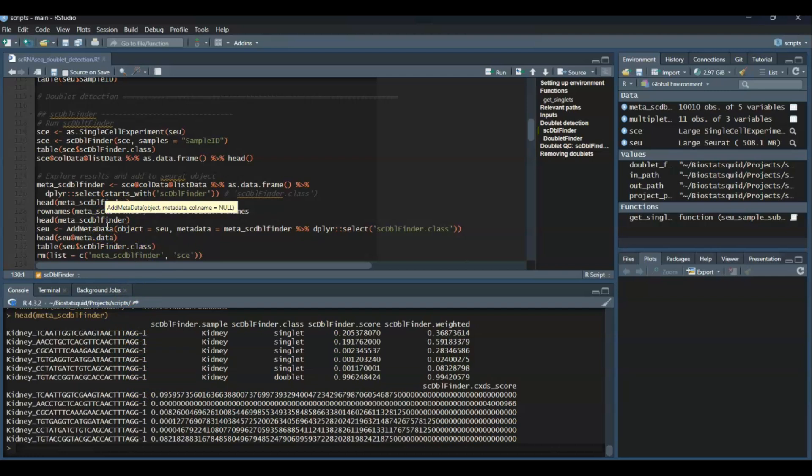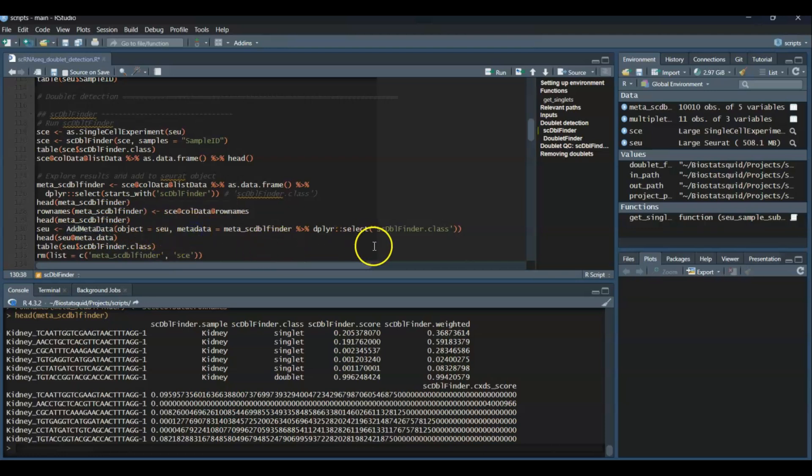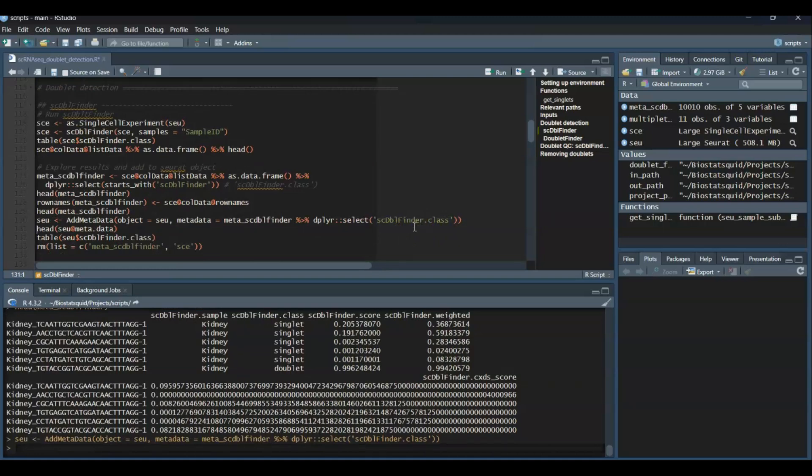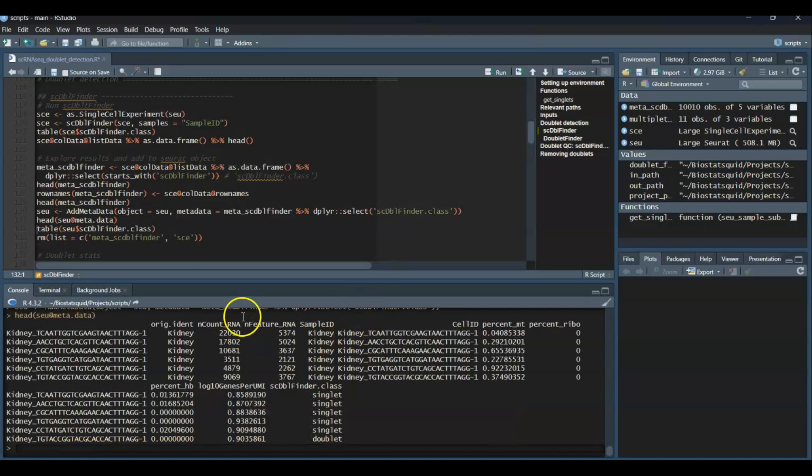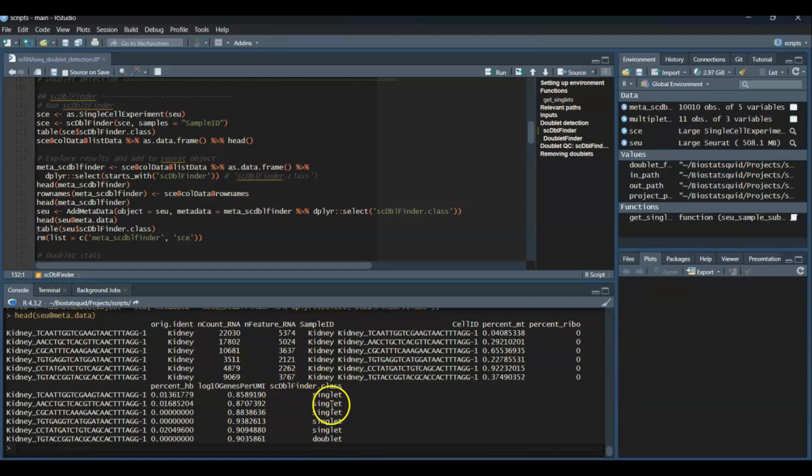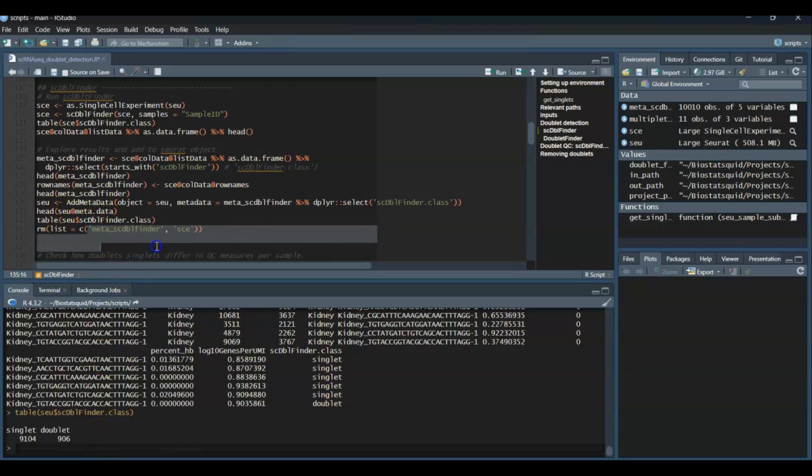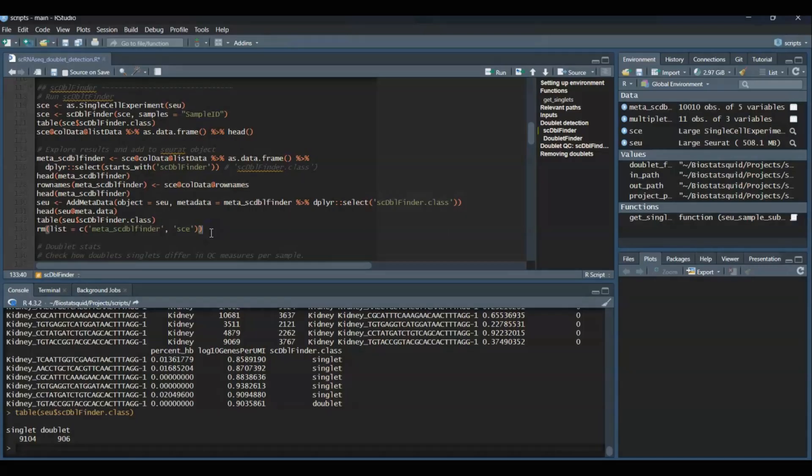Great, so now we can add the metadata with the function AddMetaData. And I'm just going to add the scDblFinder.class. But if you want to add the other columns as well, you can just remove this part that just selects this column. So feel free to also customize the name of the column. We can just check now the Seurat object. And as you can see, we have a new column in our metadata called scDblFinder.class, which has our singlets and doublet labels. And just to make sure, let's check again the number of singlets and doublets. There you go. And we can remove these temporary variables, which we don't need anymore, just to clear up a bit of memory.